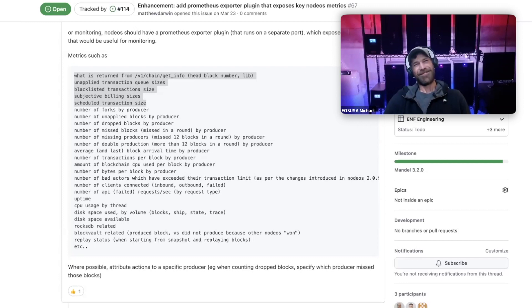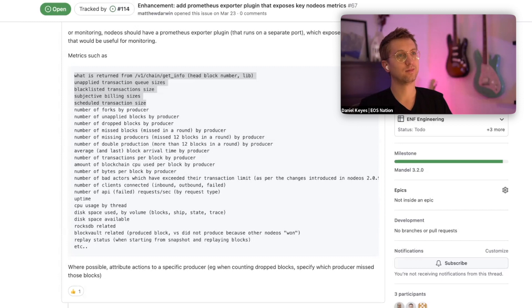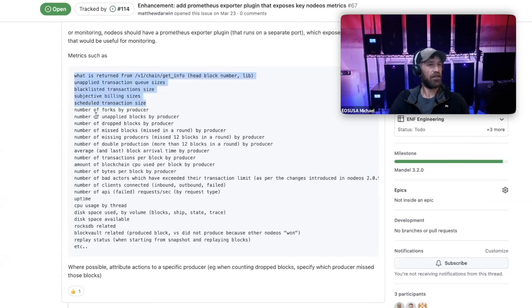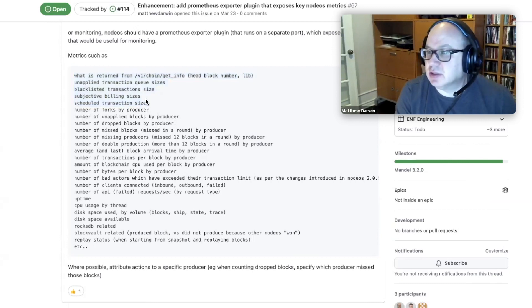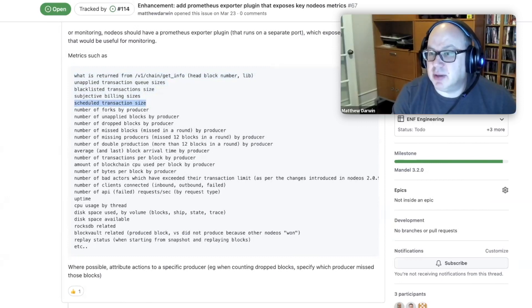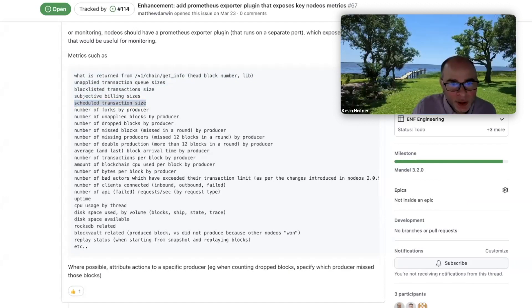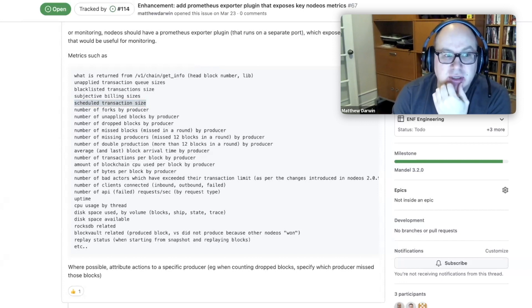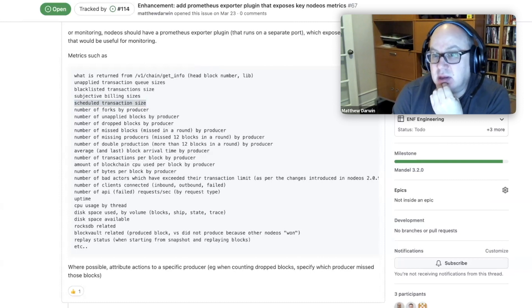That would be a new GitHub issue - a new endpoint for getting subjective billing account info. For scheduled transaction size, do we need byte size and CPU like the unapplied ones? People are paying RAM for those transactions, so it's less of an abuse vector concern. Just the total count is probably okay for scheduled transactions.